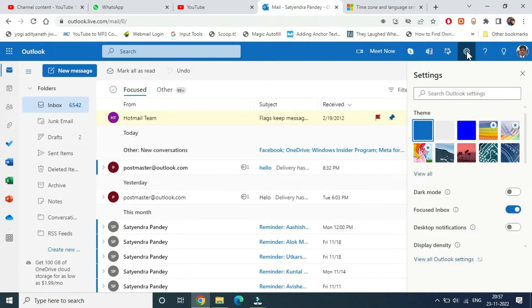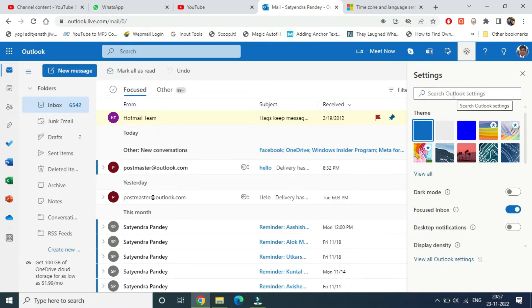Now from here, there are two ways to do it. You can use the search bar here or you can use the View All Outlook Settings. I'm going to simply use the search bar which is much easier.